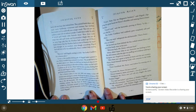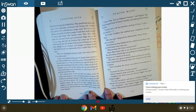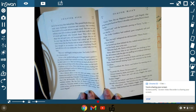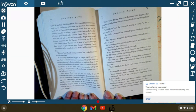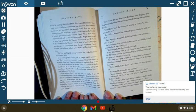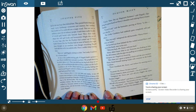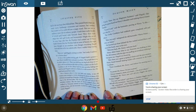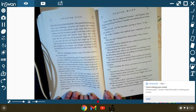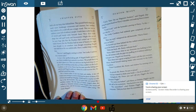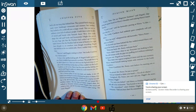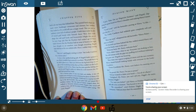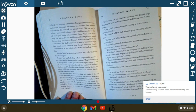It was a tiny, grubby-looking old pub. If Hagrid hadn't pointed it out, Harry wouldn't have noticed it was there. The people hurrying by didn't glance at it. Their eyes slid from the big bookshop on one side to the record shop on the other, as if they couldn't see the Leaky Cauldron at all. In fact, Harry had the most peculiar feeling that only he and Hagrid could see it. Before he could mention this, Hagrid had steered him inside. For a famous place it was very dark and shabby, with a few old women sitting in the corner, drinking tiny glasses of sherry. One of them was smoking a long pipe. A little man in a top hat was talking to the old bartender, who was quite bald and looked like a toothless walnut. The low buzz of chatter stopped when they walked in. Everyone seemed to know Hagrid.